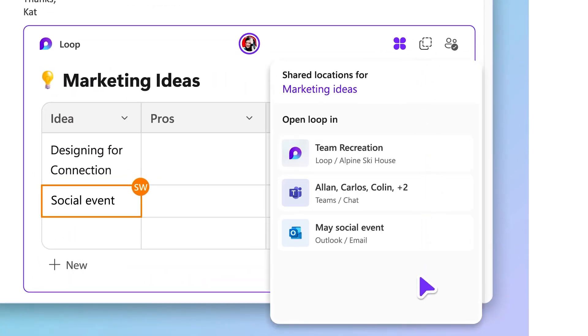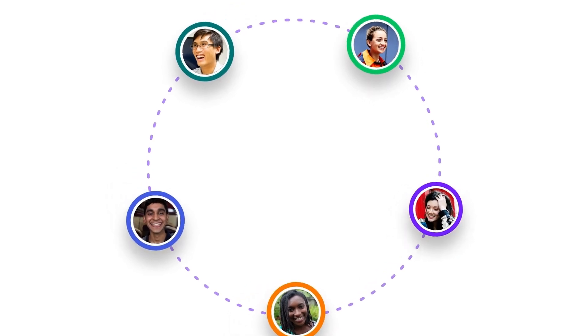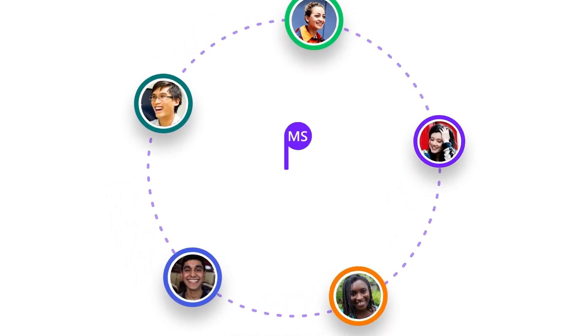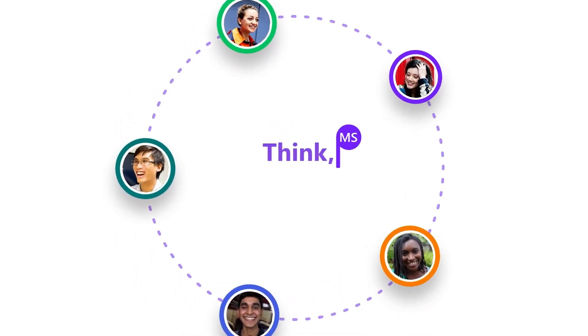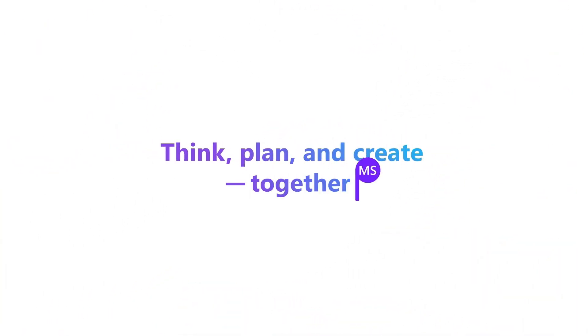You're always in control because it's easy to see where components were shared and who has access. However you work, wherever you work, Loop enables teams to think, plan, and create together like never before.